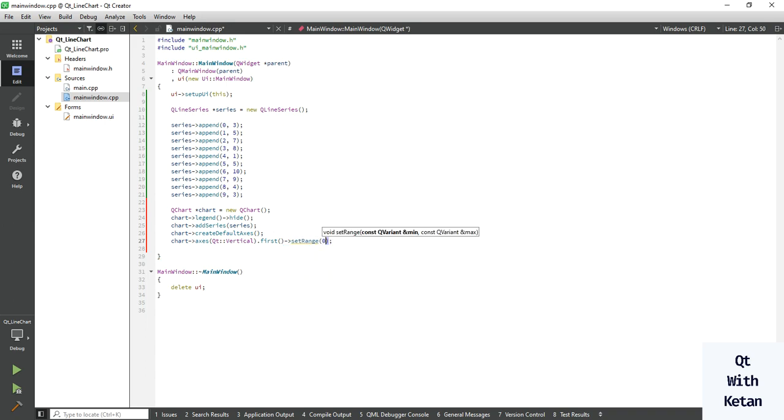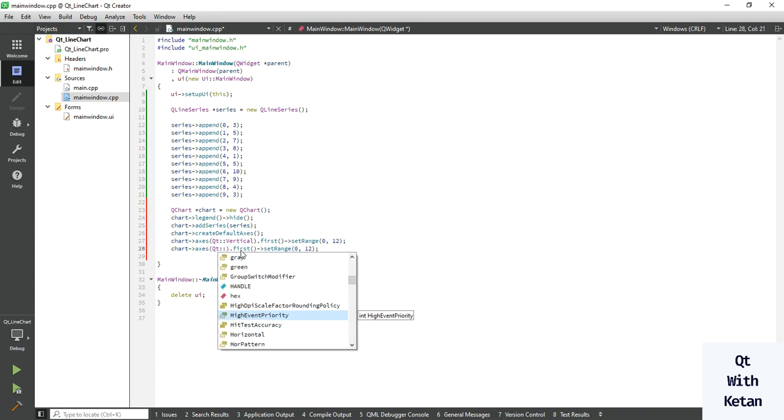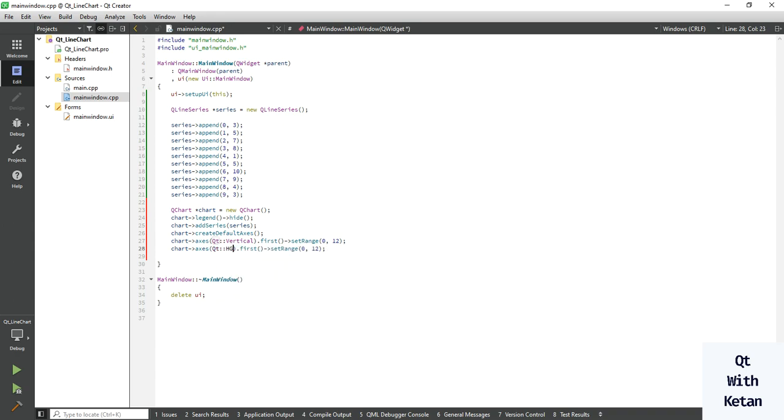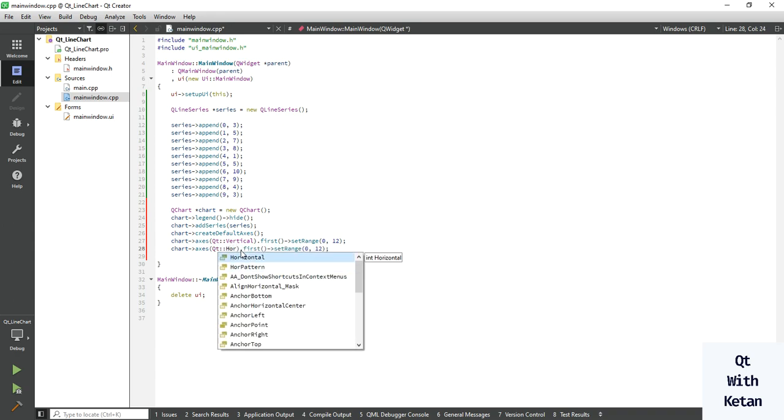Set range on the vertical axis, which means Y value. We have a maximum value of 10, so let's define the range from 0 to 12. And let's define the horizontal value. In the horizontal axis we have a maximum of 9, so let's define it as 0 to 11, or you can define as per your need.